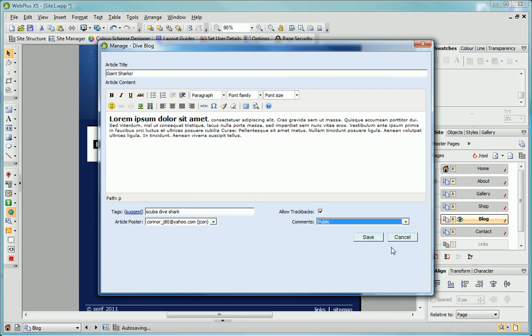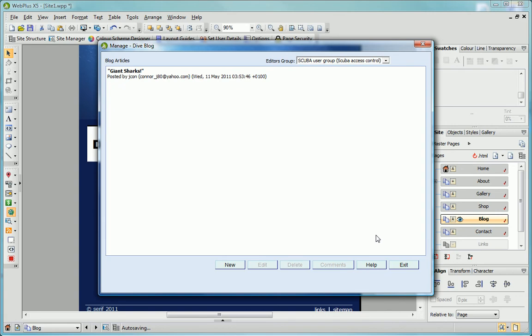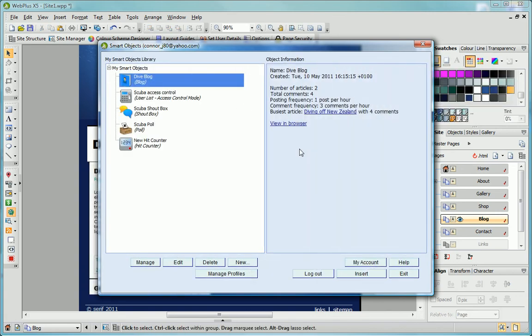Now I click Save to add my article and I can now see it listed in the dialog. Let's suppose I've added another article and that site visitors have read my articles and added their comments. I can delete some of these comments or even clear them all.